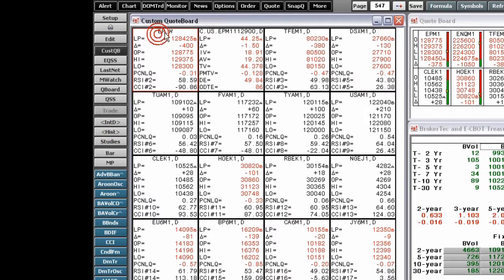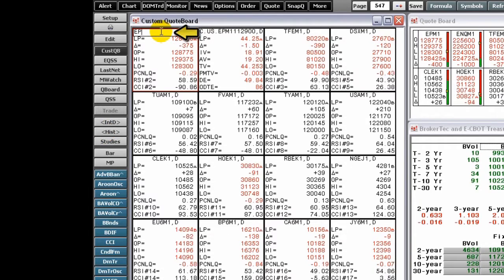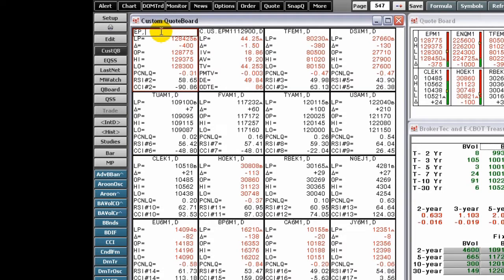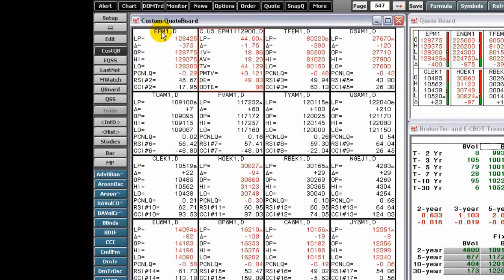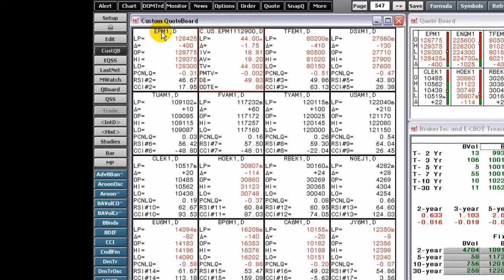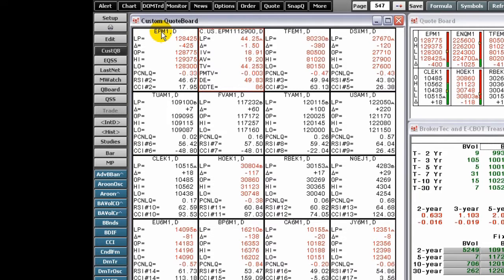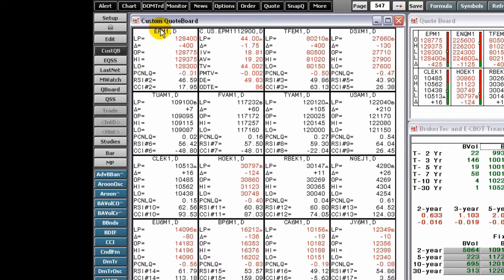To begin working with a custom quote board, type a symbol and press enter. The quote data for that symbol will be displayed. You can edit a quote cell and enter a comment just as you would on a quote board. The benefits of using a custom quote board include its interaction with options and studies.